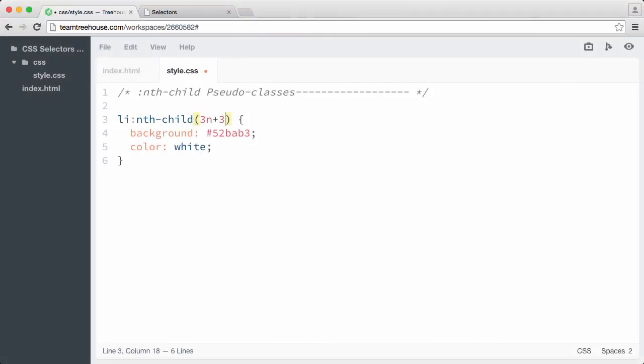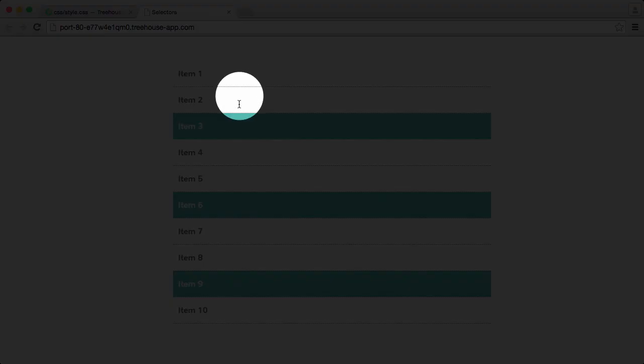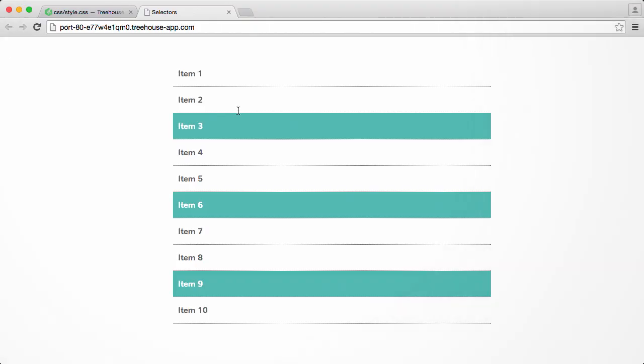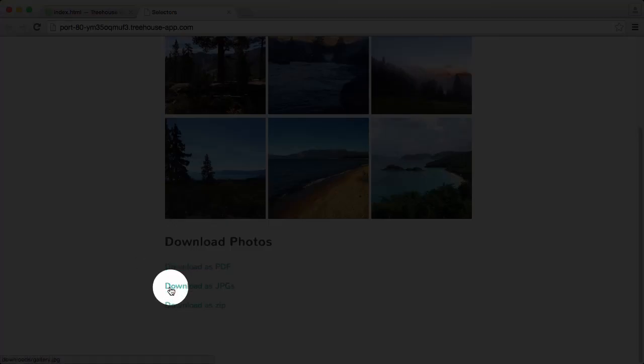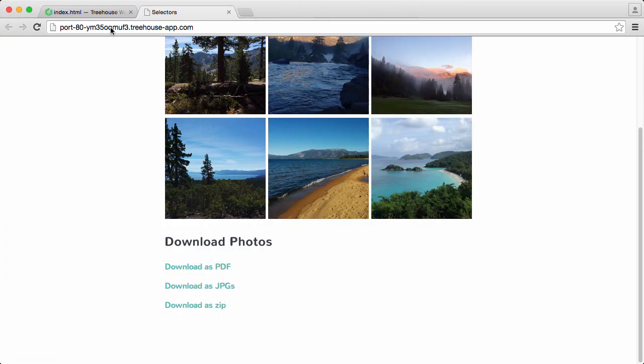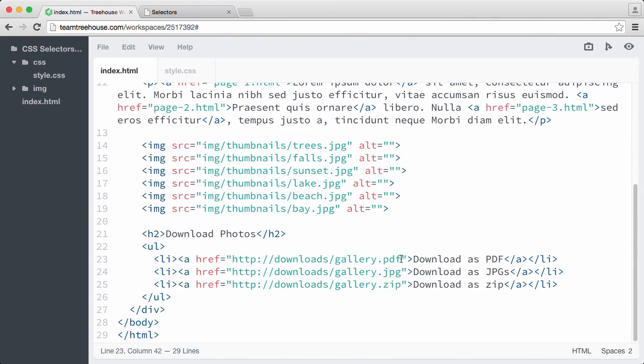Selectors are one of the most important and powerful parts of CSS because they're what allow us to target HTML elements and apply styles to them. But besides the common ways of selecting elements with type, ID and class selectors, we're also able to zero in and target elements based on specific HTML attributes, their position in the HTML document, even their relation to other elements and more.